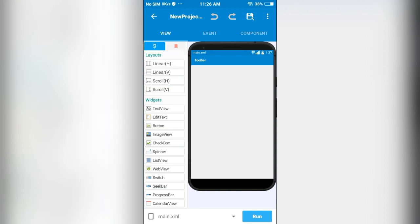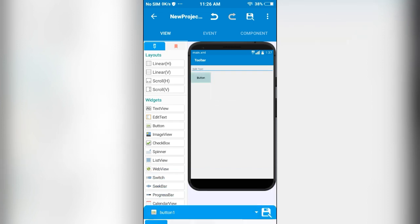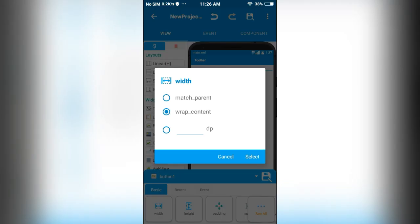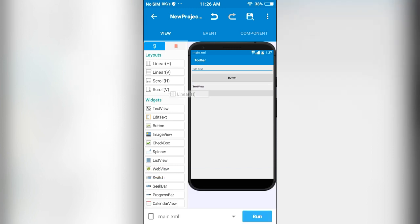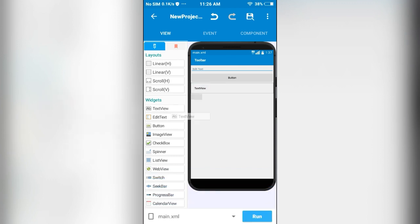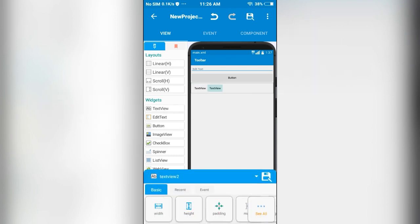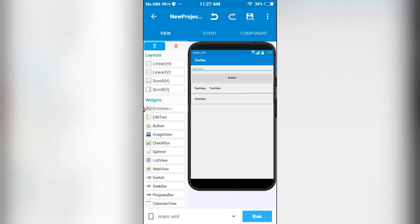Here I am going to place an EditText and I will set the width to match parent. Next I will place a button and set the width to match parent. Next we need a TextView. I will place it inside a linear horizontal layout. I will place two TextViews here and similarly here as well.